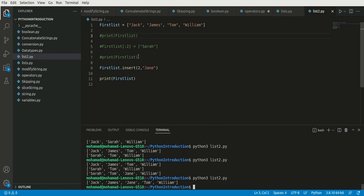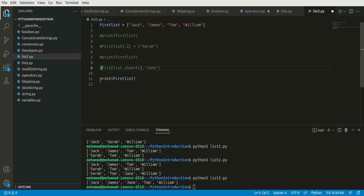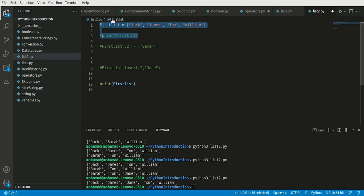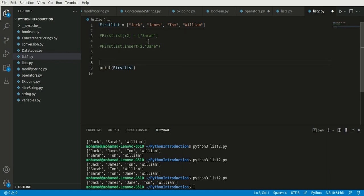Up to now we've learned how to add a new object into the list at a specified position. Now imagine we want to add a new item to the end of this list and make it the fifth one of the list.